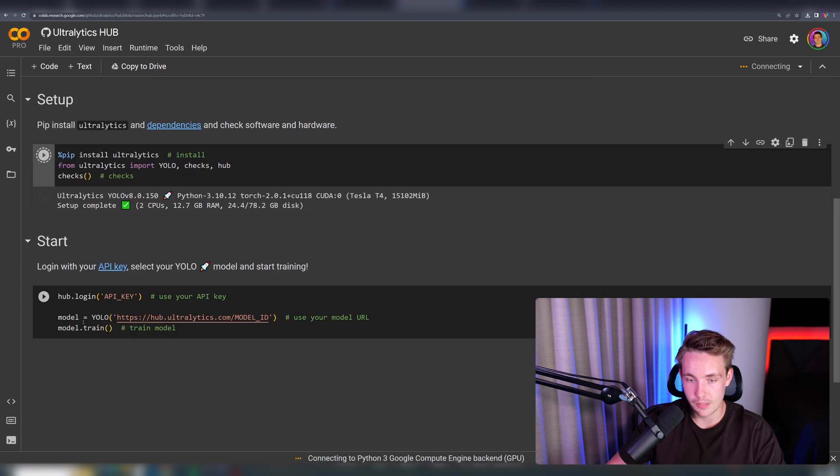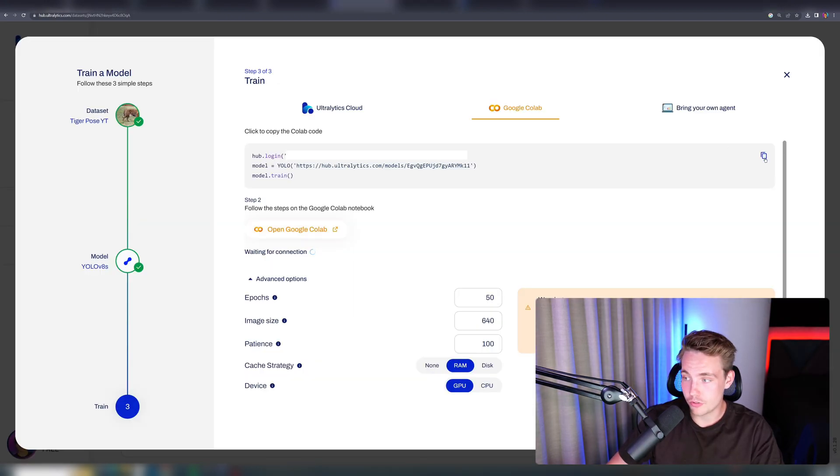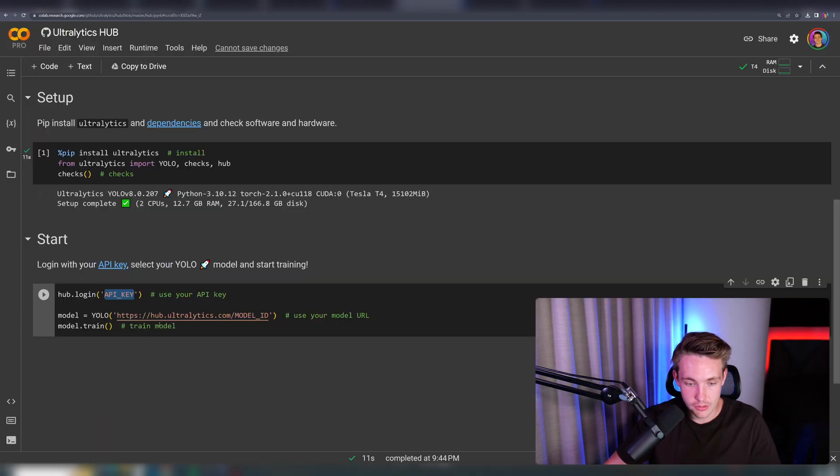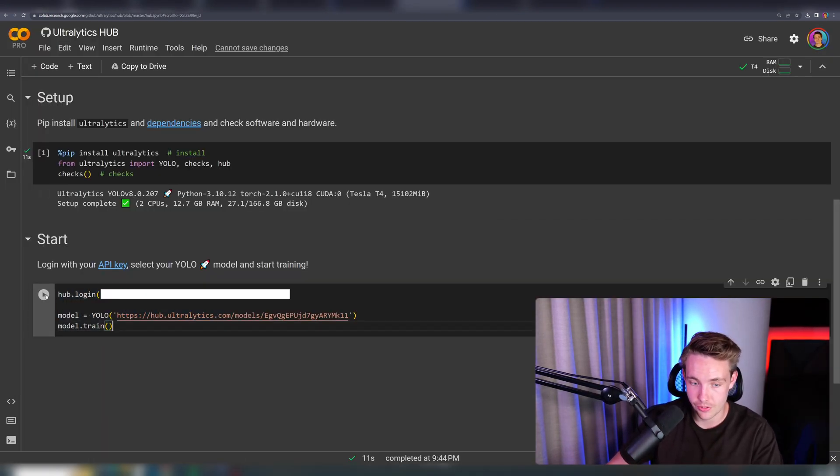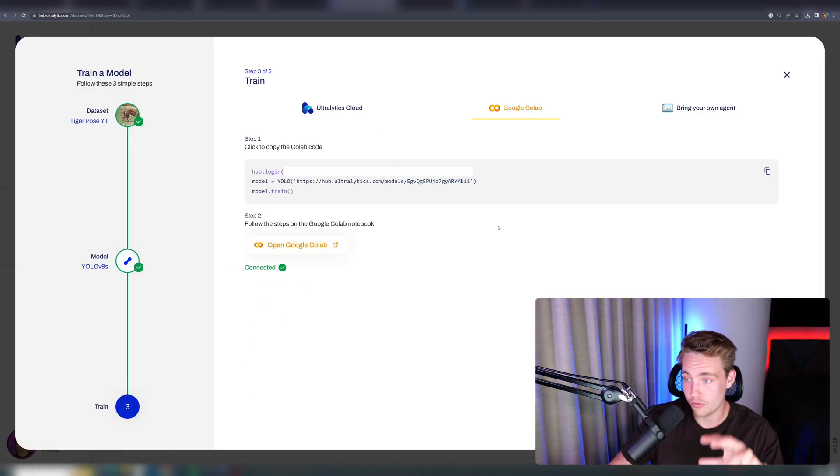We're going to log in with our API key. Now we have opened up our Google Colab notebook. We're connected to a runtime. We just copy paste this code, go inside here, delete this, overwrite it, and now we can just directly train it in here. Let's go back here. We can see that now we're connected into Ultralytics hub, and we don't have to do anything. We can just hit done.